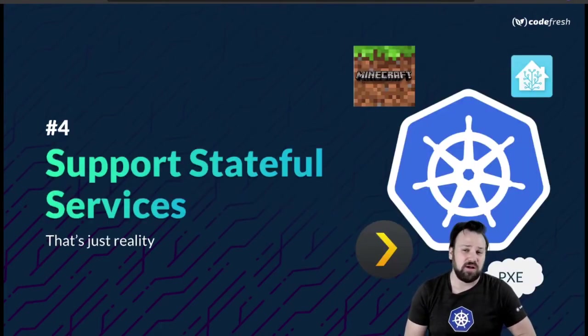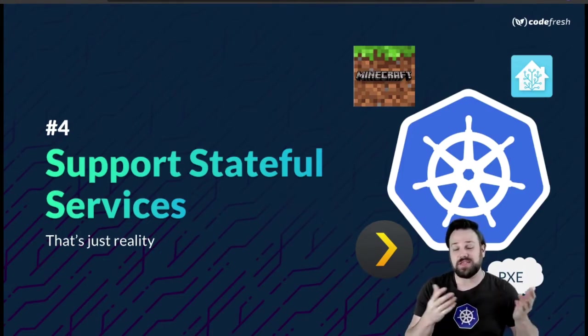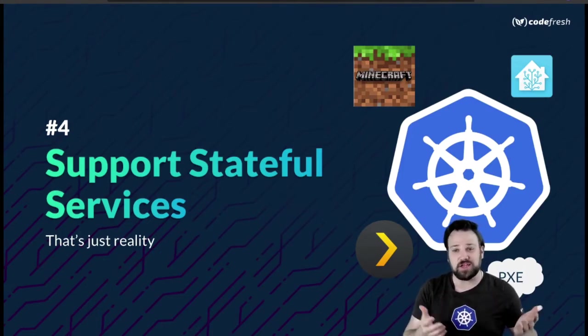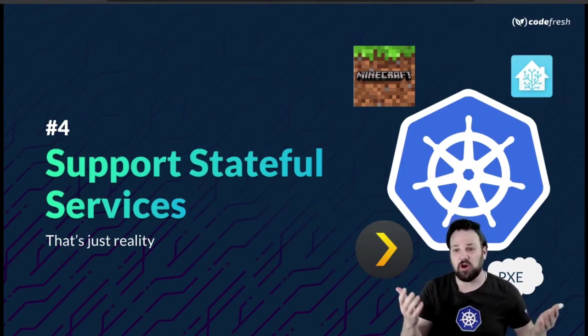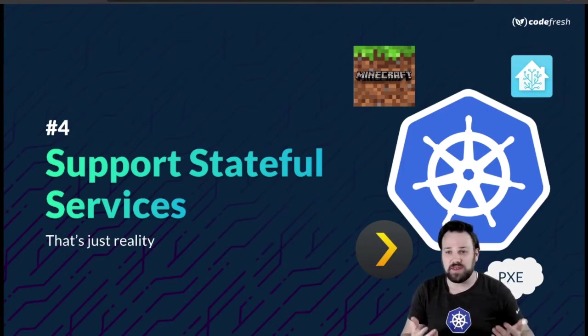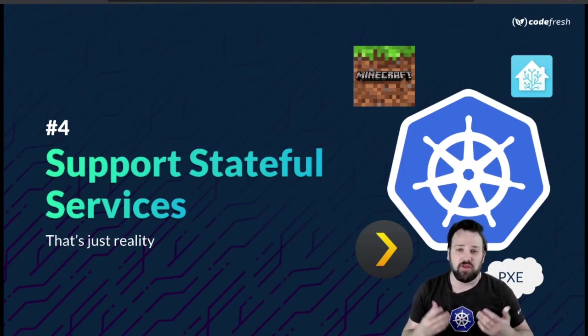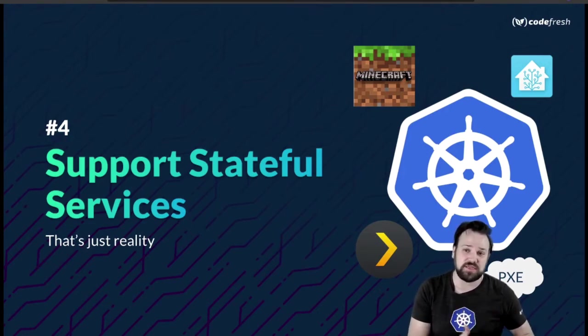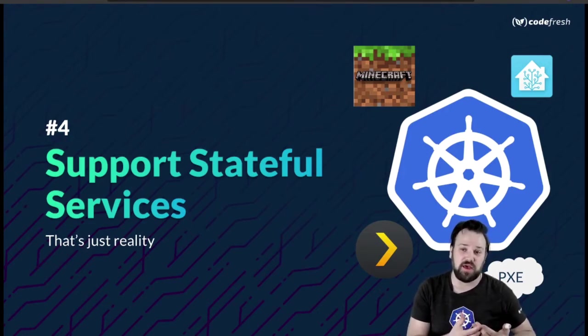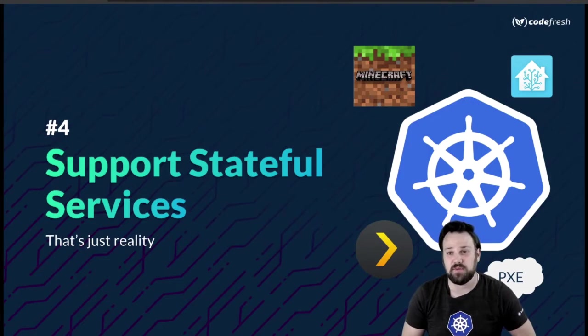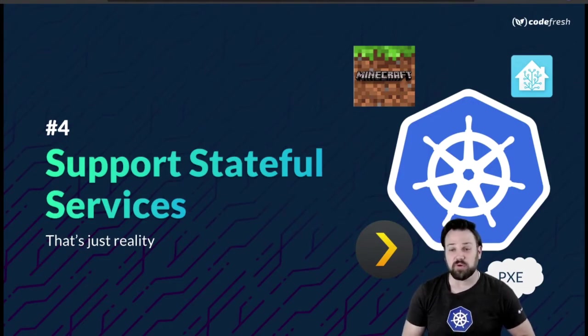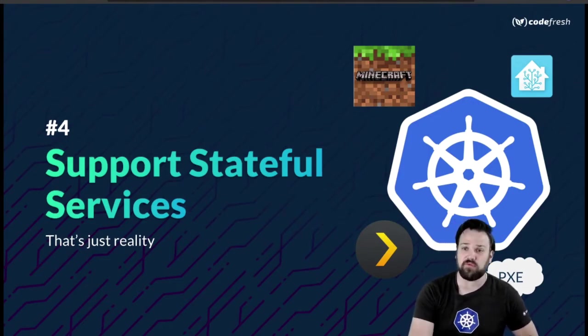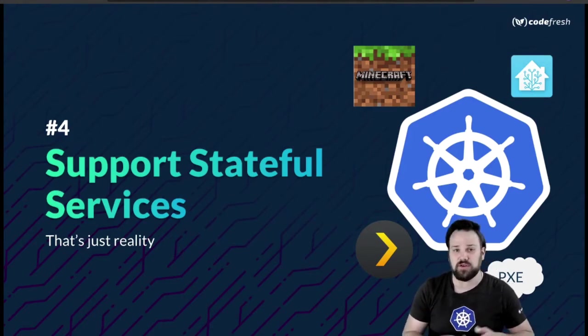Number four, I want to be able to support stateful services. I'm going to be running Plex, Home Assistant, or Minecraft server - all of those services require me to maintain persistent volumes. That's going to be super important for this build.